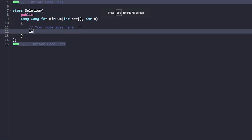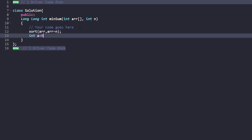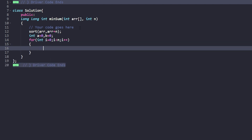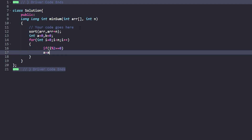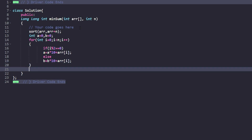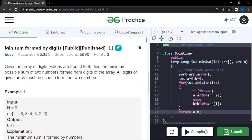First we sort the array: sort(arr, arr + n). Then we declare int a = 0 and b = 0. We iterate with a for loop from i = 0 to n. If i % 2 == 0, then a = a * 10 + arr[i]; else b = b * 10 + arr[i]. We do this to keep both numbers as minimum as possible. Finally, we return a + b.